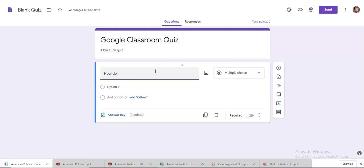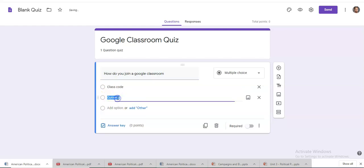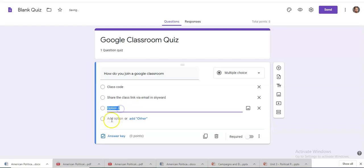Option one. Class code. Option two. And option three.